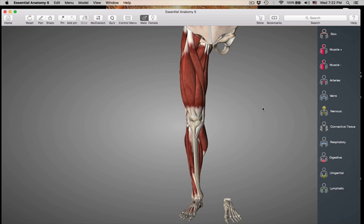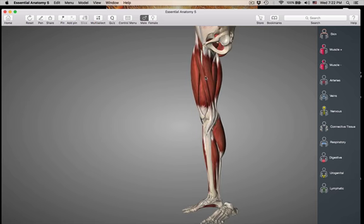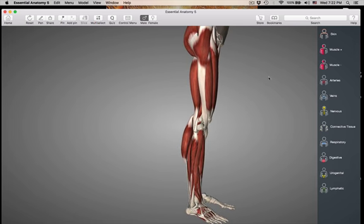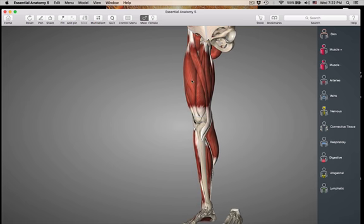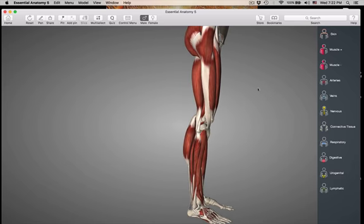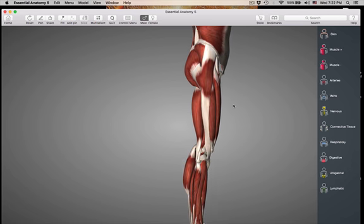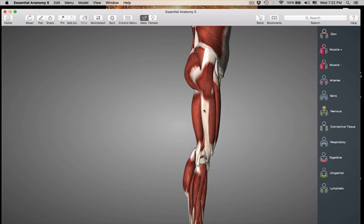These are going to be lateral muscles. I took off the limb on this side just so we could have better access to look at the leg all the way around. We're going to be looking at medial and lateral muscles. Always make sure you know if you are on the anterior, medial, or lateral thigh.